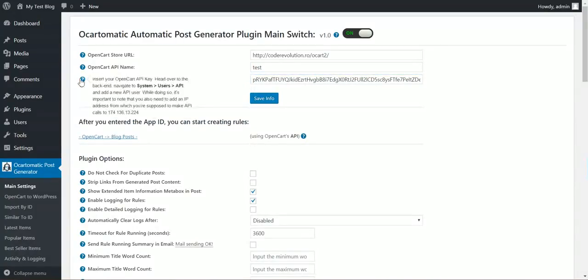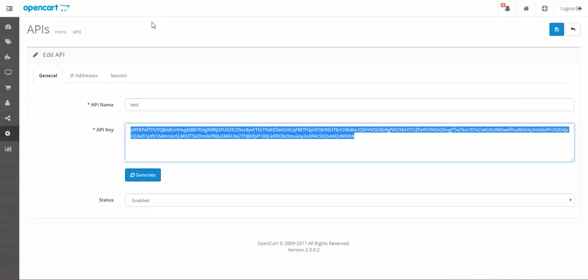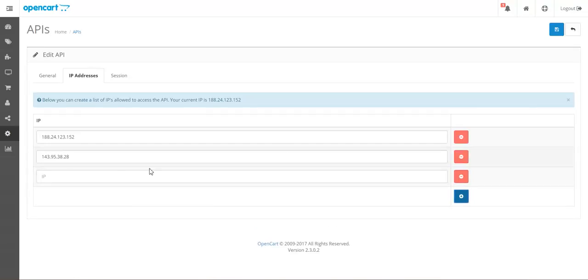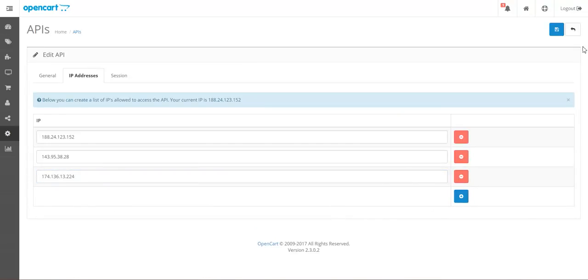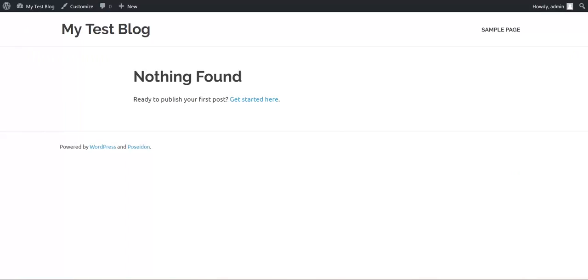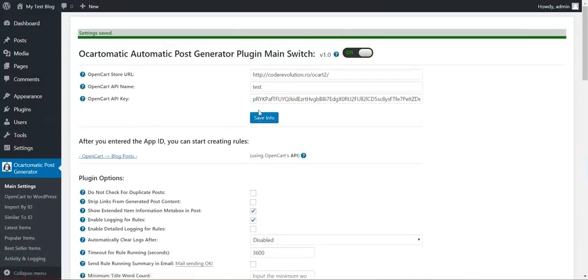One more thing to do is set the IP address that our API key recognizes. Click add new, paste the API, the IP address and click save. OK. Now we can go on, click save info, don't forget to save info.